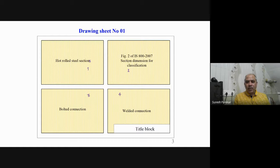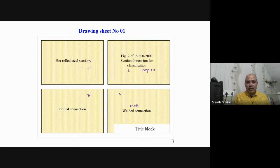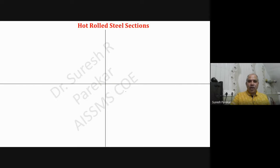In part one we have to draw hot rolled steel sections. In part two we have to go for figure 2 of IS800:2007 - section dimension for classification. Then we have to plot bolted connection, and then welded connection. So we have first slide for this, second for this, third for bolted, and fourth for welded.